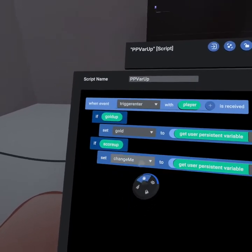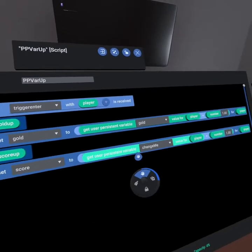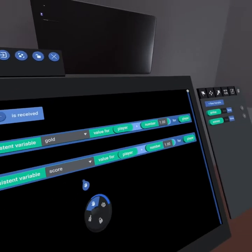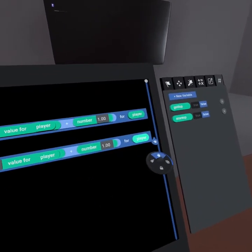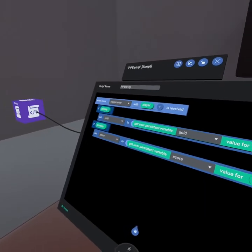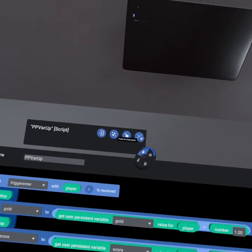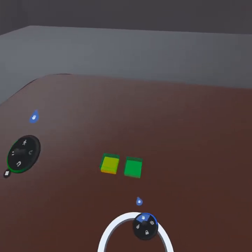Then for score up, we do score, so then we get the player's current score, we increase it by one and set it new for that player as well. And so now we have set it up so that our triggers will increase the player's persistent variable.